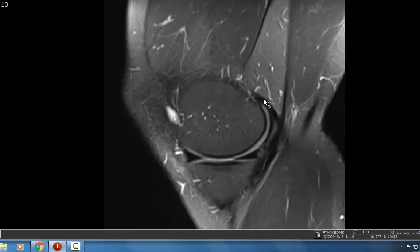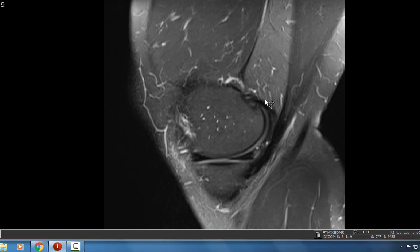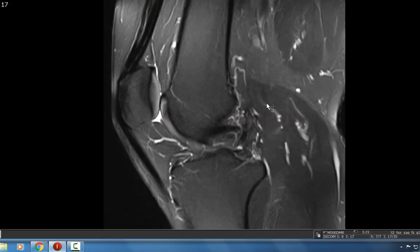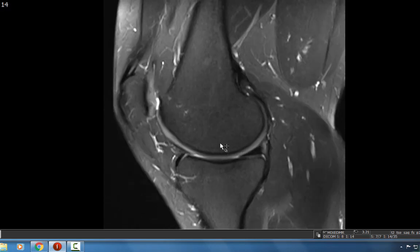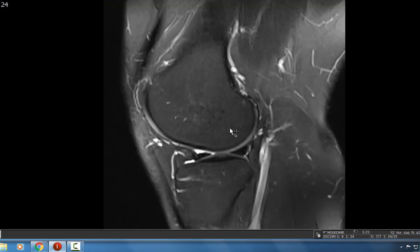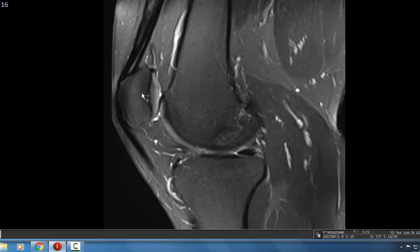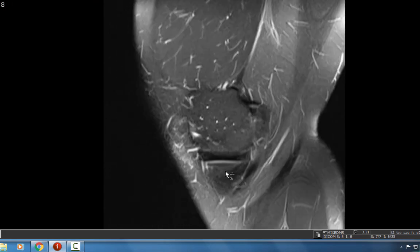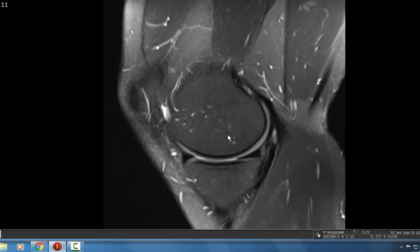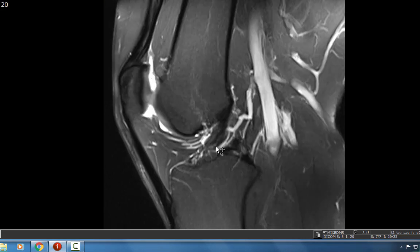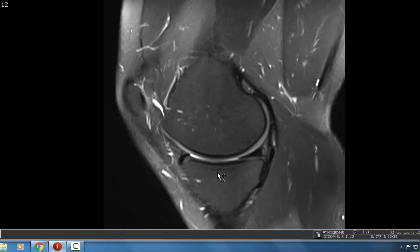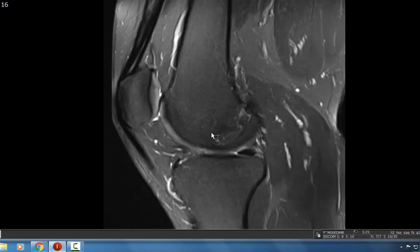I start usually with the sagittal T2 fat sat image of the knee and what I look for is marrow edema. The knee is divided into three different compartments: the medial femoral tibial compartment between the medial femoral condyle and medial tibial plateau, the lateral femoral tibial compartment along the lateral femoral condyle and lateral tibial plateau, and the patellofemoral compartment between the patella and the femur. So far, this is a relatively normal knee MRI — we don't see any marrow edema or T2 hyper-intense signal to suggest a contusion, degenerative changes, or any marrow replacing process.